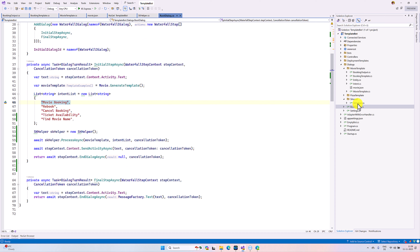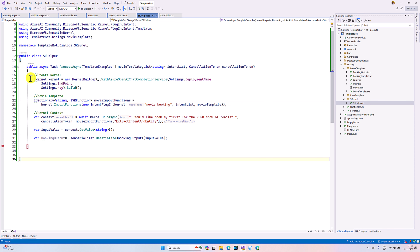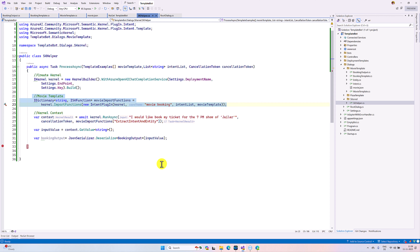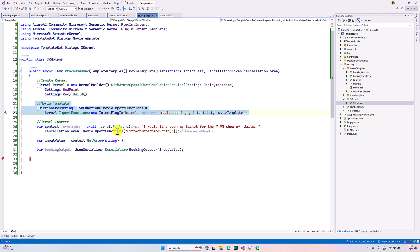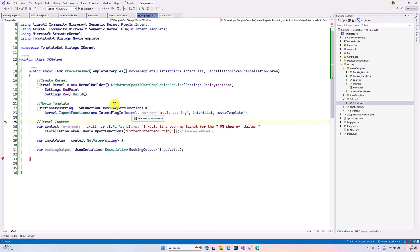I created one more class called SK Helper — the Semantic Kernel helper class. In this helper class, first I prepare the kernel object: I passed my deployment name, endpoint, and key. The main core is here — we are going to use the Intent Plugin. I created the Intent Plugin object. The first argument is the kernel object, the second is the core theme which is 'movie booking', and then the intent list and template.